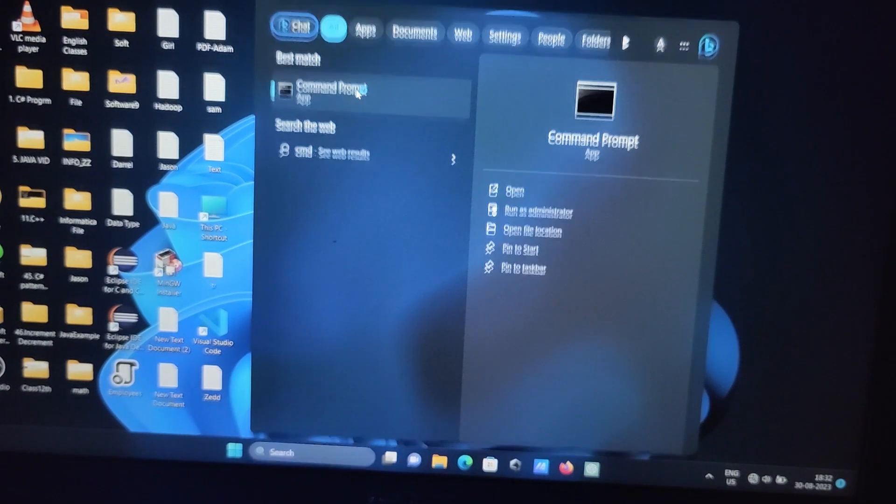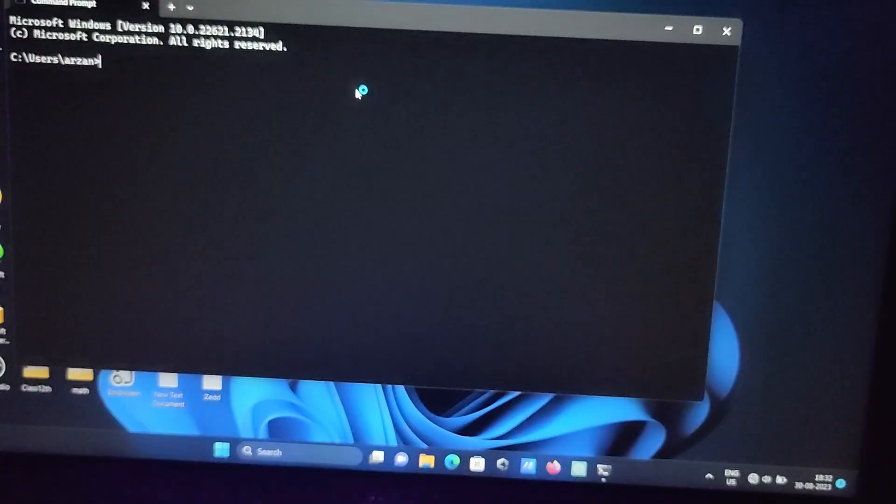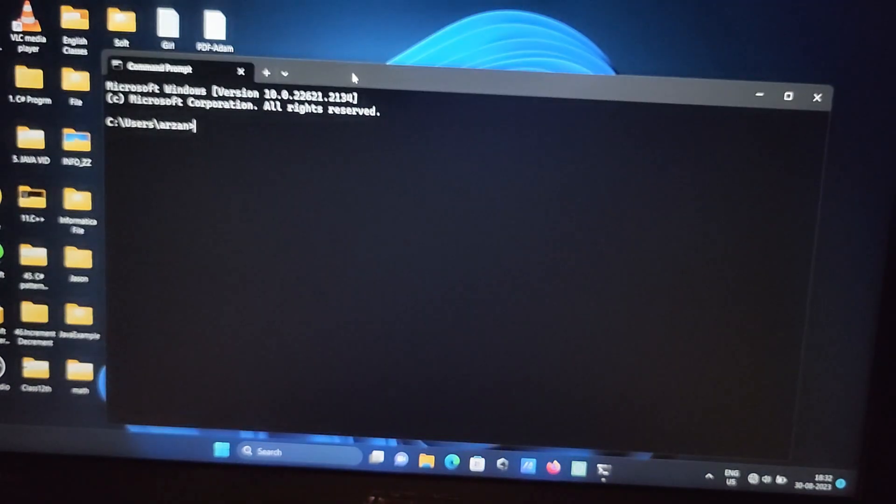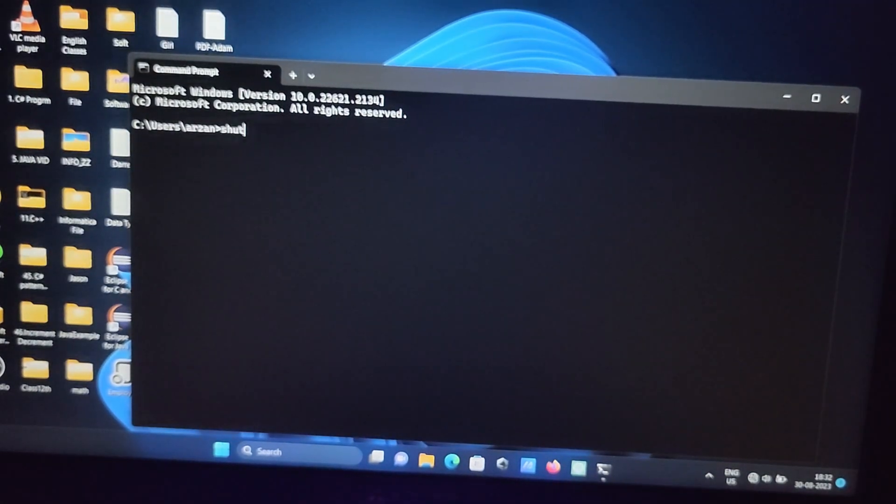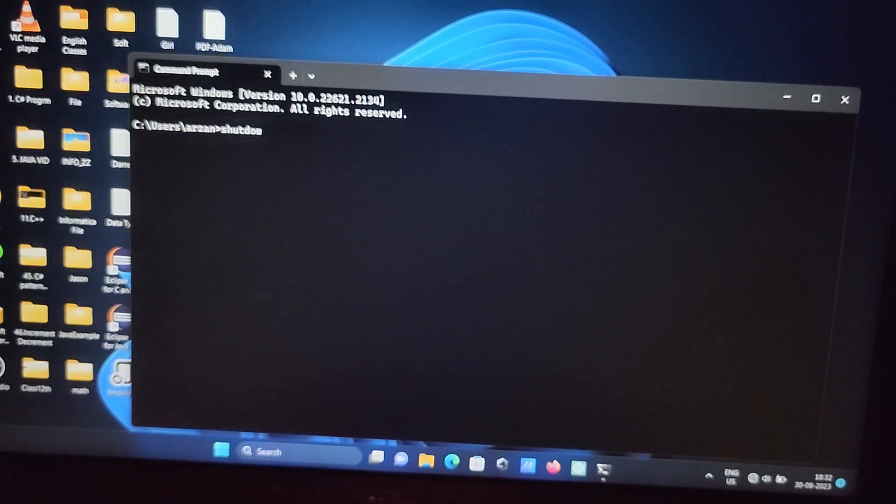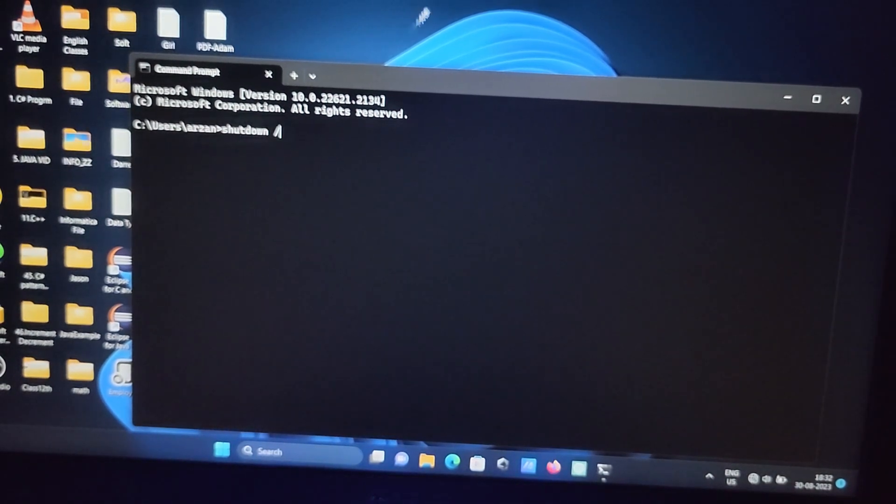And in this place you need to write here shutdown and this term here, this is forward slash, and you need to write R.